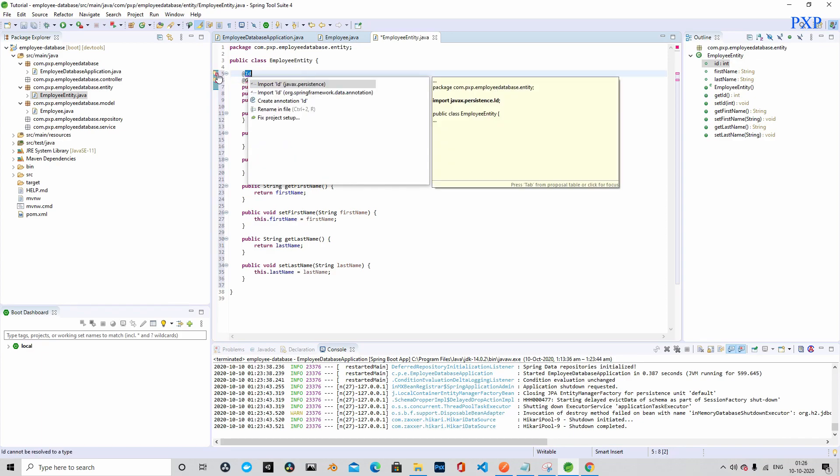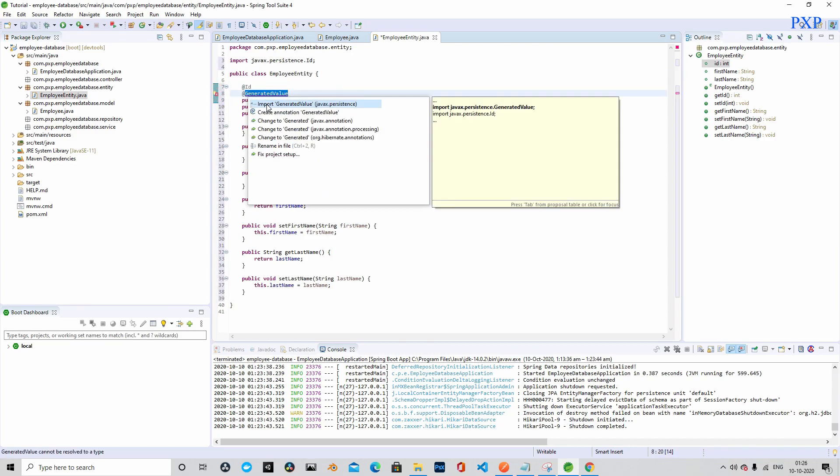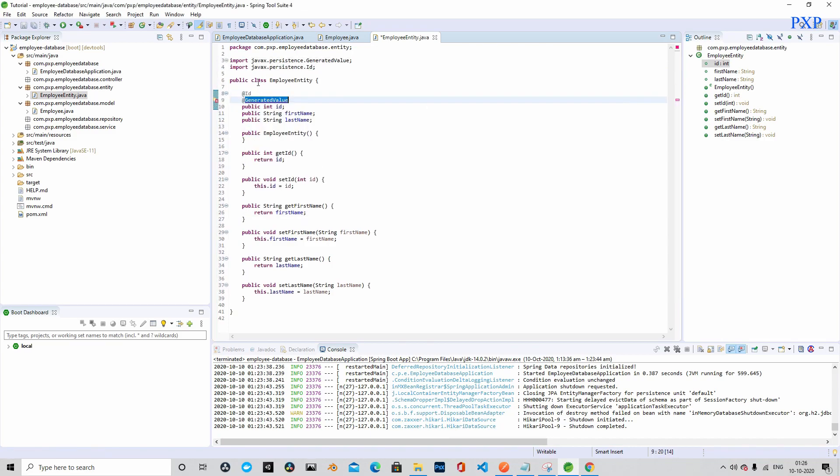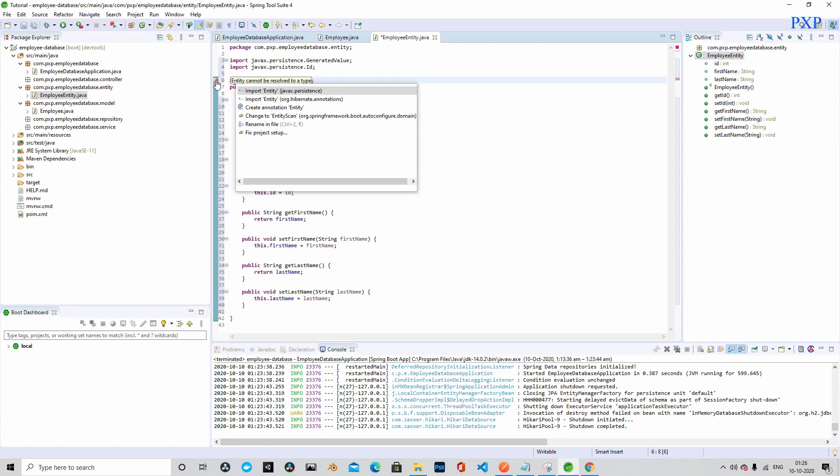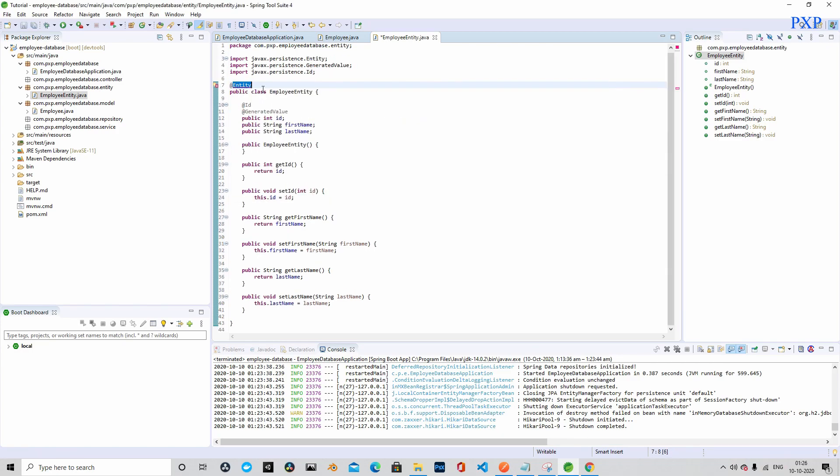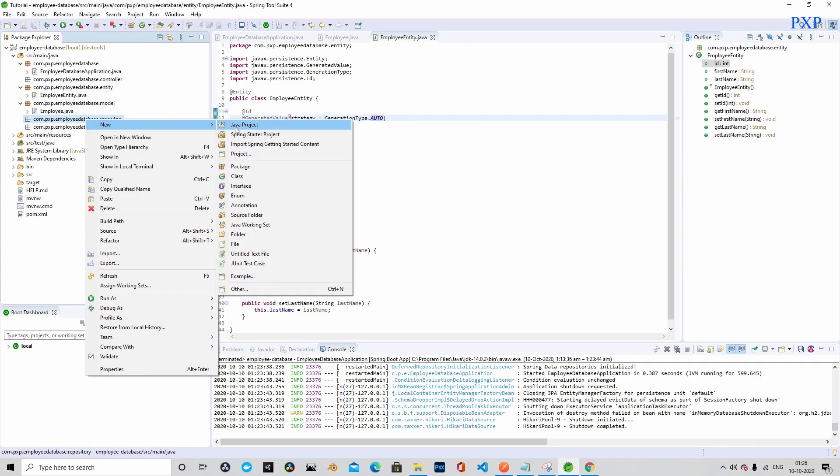So let's import all the relevant imports and let's mark this class as entity by adding the annotation @Entity. That is done.